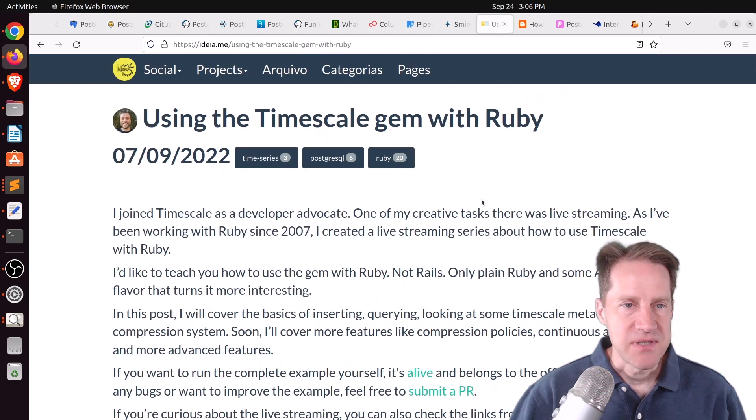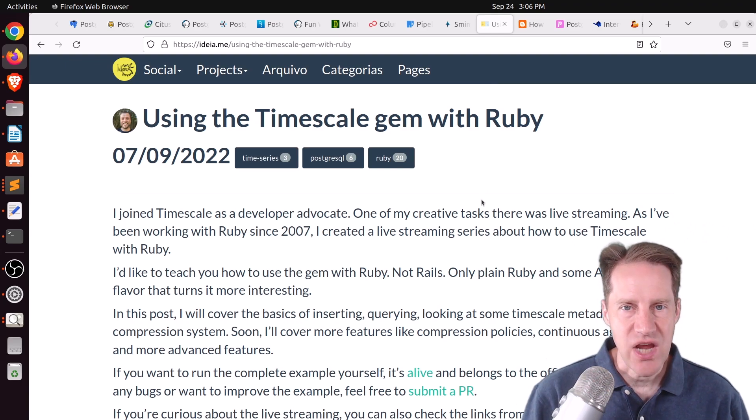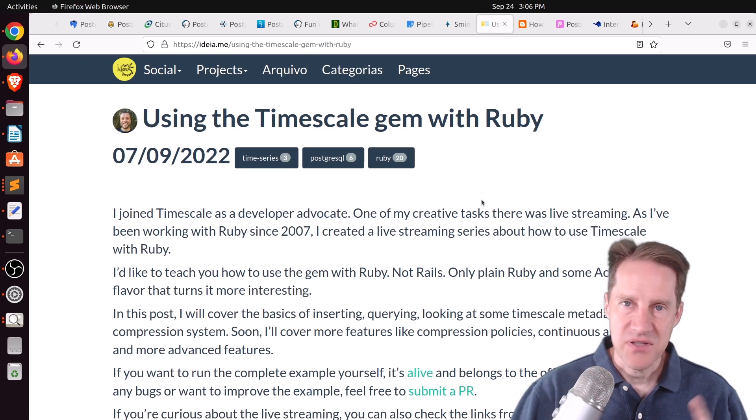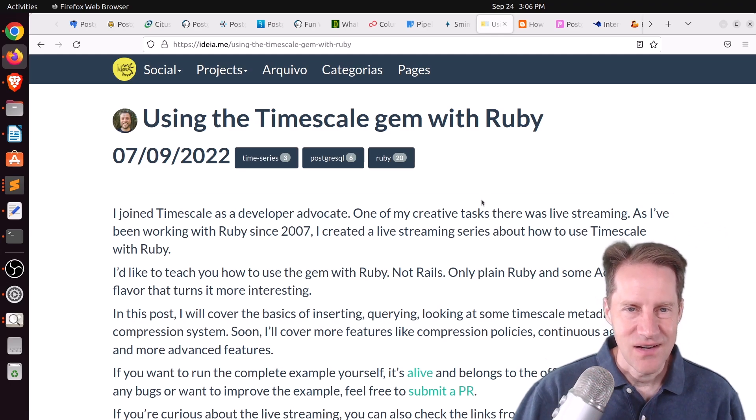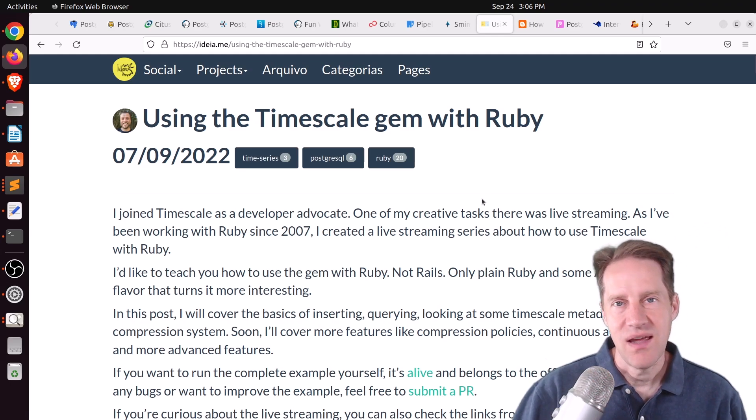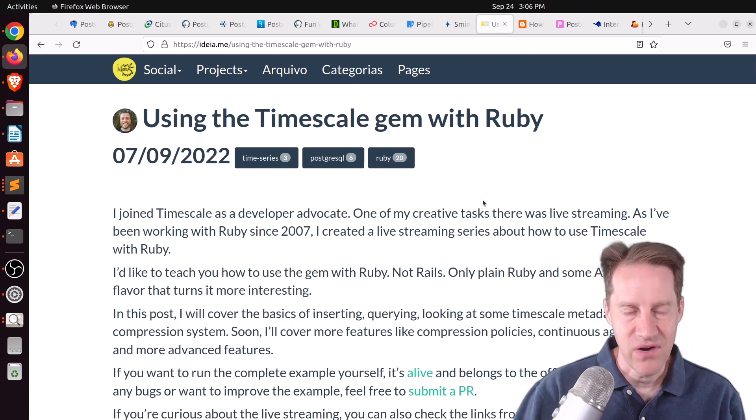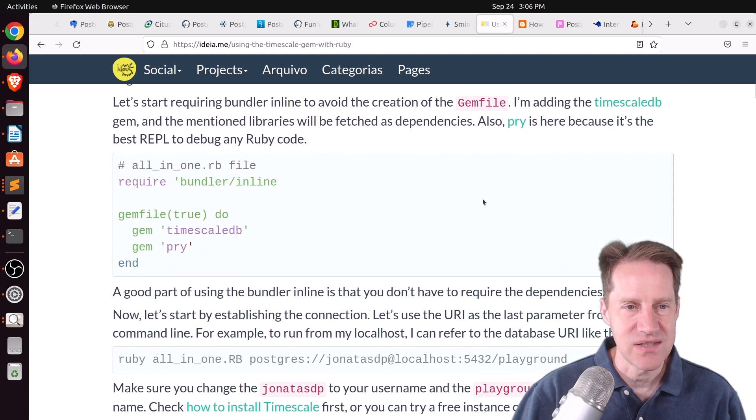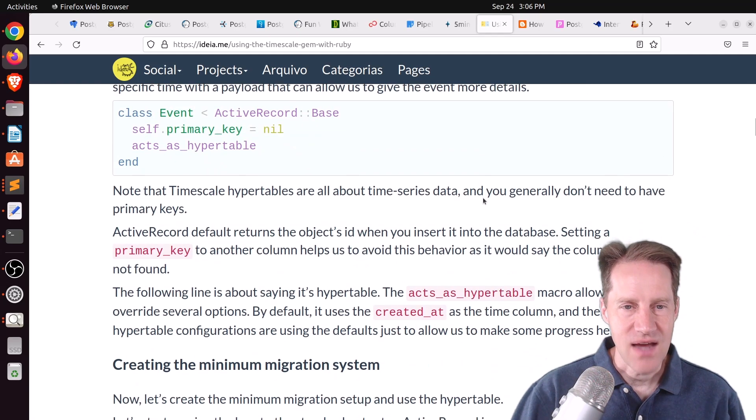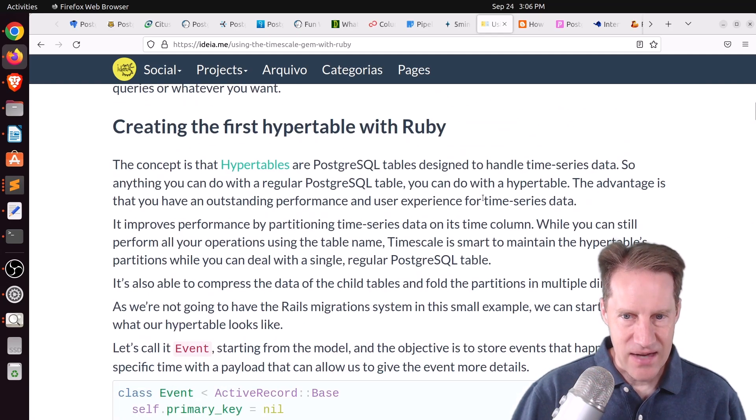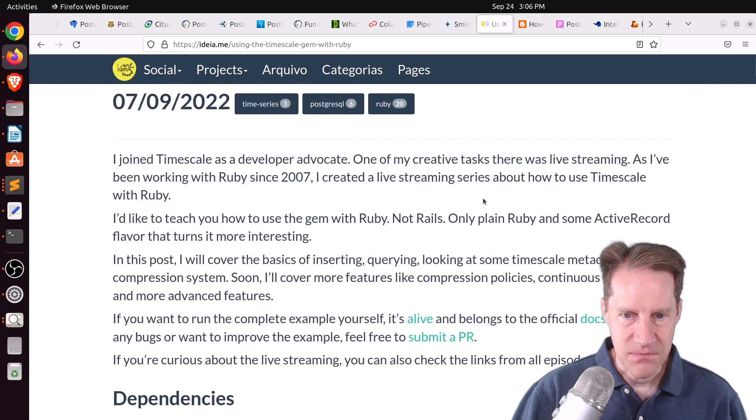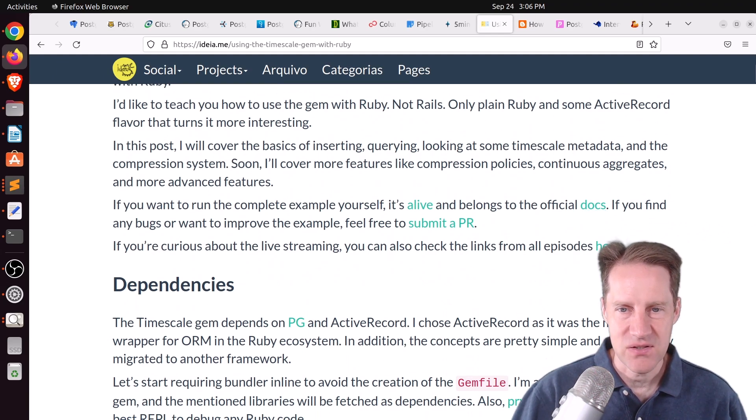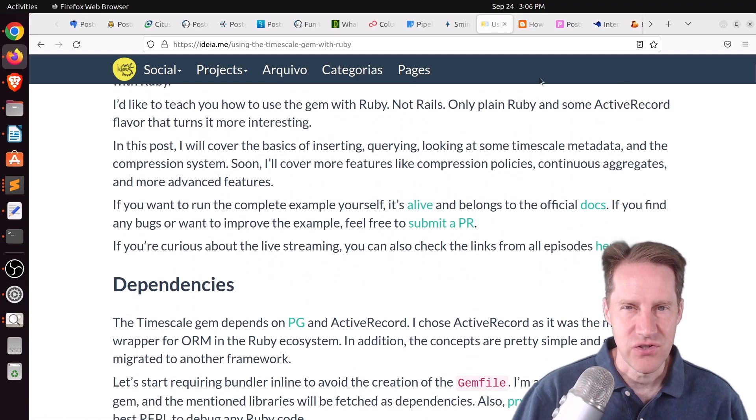Next piece of content, using the timescale gem with Ruby. This is from ideia.me. And if the timescale post and all the performance gains are appealing to you, and you're using Ruby or Ruby on Rails, maybe you would like to check out this post to see how you can get started using the timescale extension for it. And he actually has done some live coding on Twitch, and the episodes are here.